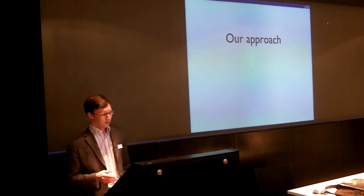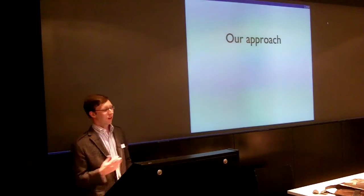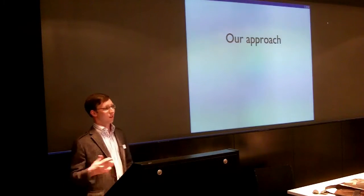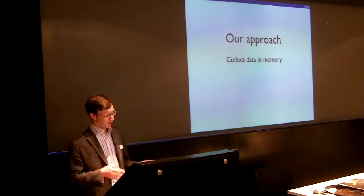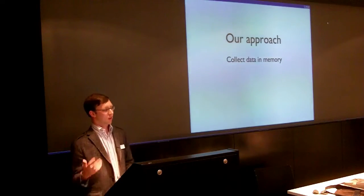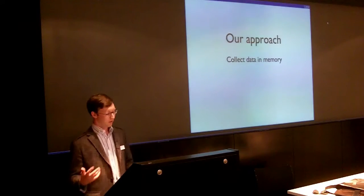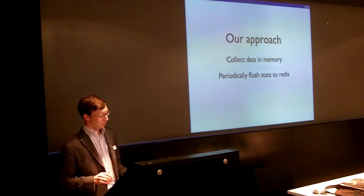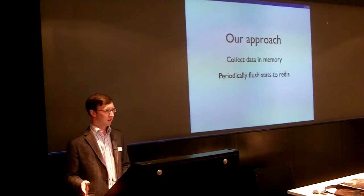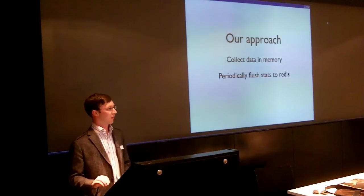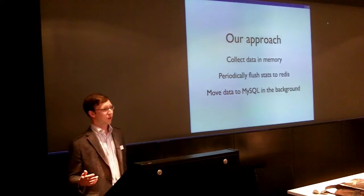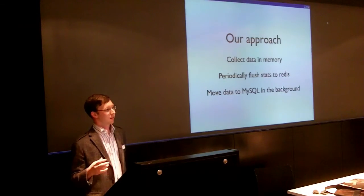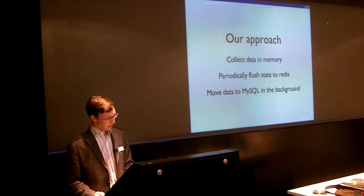So our approach to do this: obviously there are a lot of messages being sent in the system, and we wouldn't want to make a database write or write some information for every single message going through. So the first thing we do is we collect the data in memory. So as much as possible, we just keep counters in memory about how many messages are going through the system and that kind of thing, latency and all sorts of different things. And then we periodically flush those to Redis, which is great. It's very fast, non-blocking. Just get it out there, get it onto Redis. And then we have a background process that pulls that data out and assembles it and pushes it into a MySQL database.